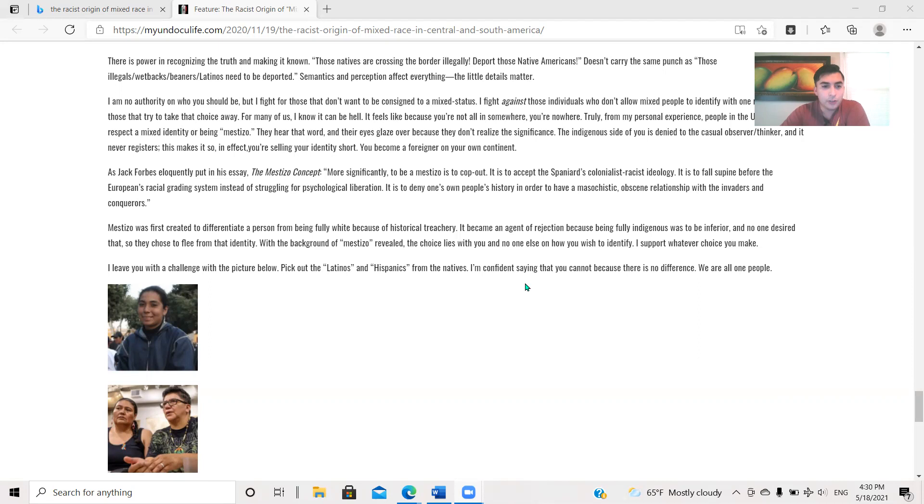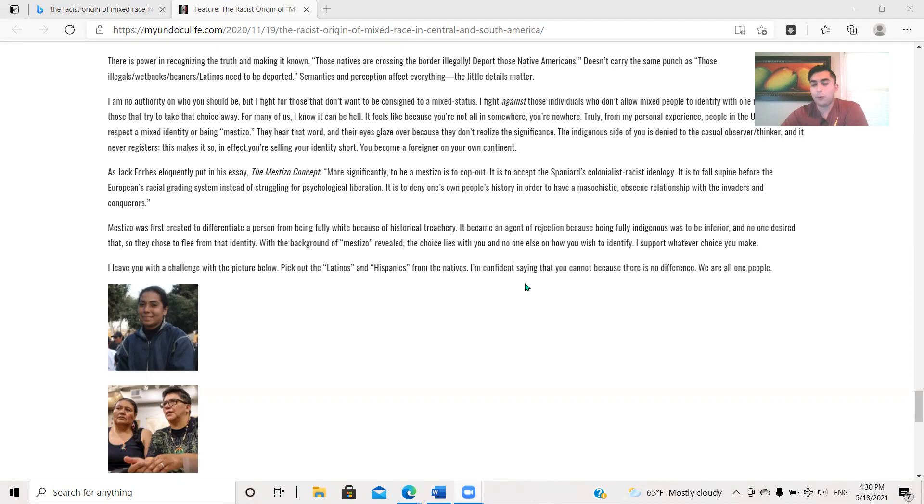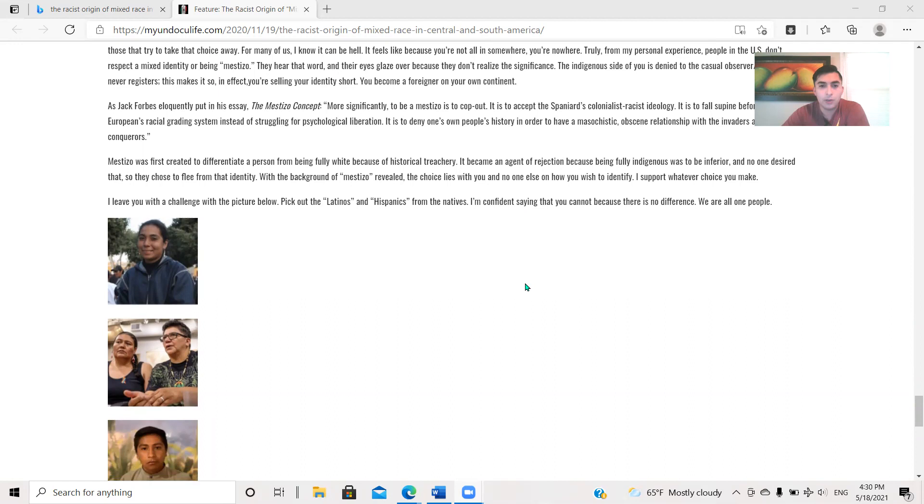As Jack Forbes eloquently put in his essay, The Mestizo Concept, more significantly, to be a Mestizo is to cop out, is to accept the Spaniard's colonialist racist ideology. It is to fall supine before the European's racial grading system instead of struggling for psychological liberation. It is to deny one's own people's history in order to have a masochistic, obscene relationship with the invaders and conquerors. Jack Forbes was of Powhatan Lenape descent, so he was Indigenous himself, by the way. He's an Indigenous scholar. Mestizo was first created to differentiate a person from being fully white because of historical treachery. It became an agent of rejection because being fully Indigenous to be inferior, no one desired that, so they chose to flee from that identity.